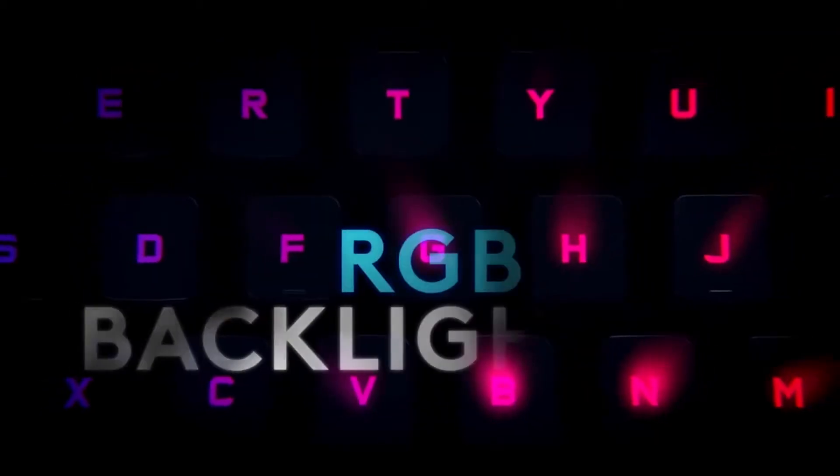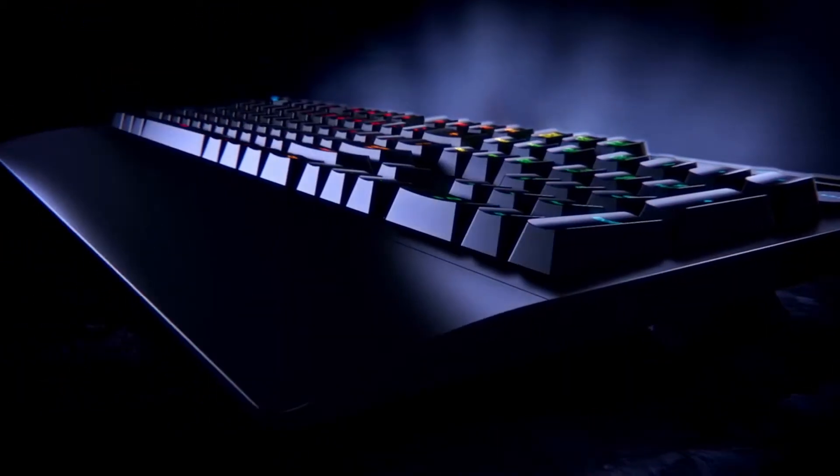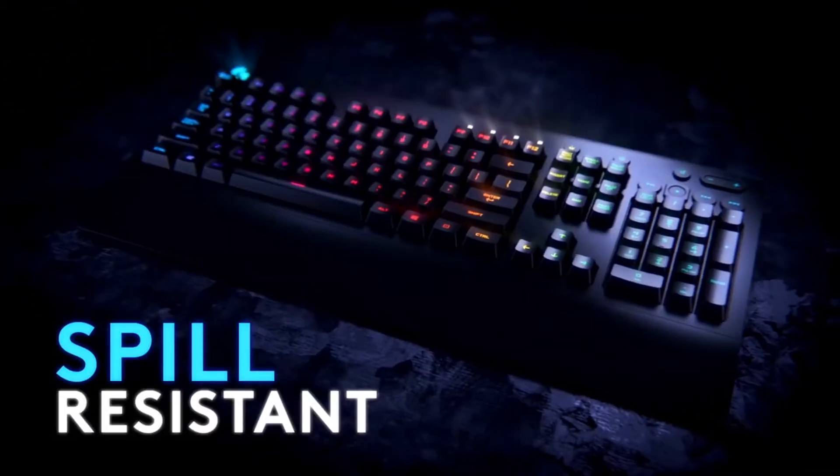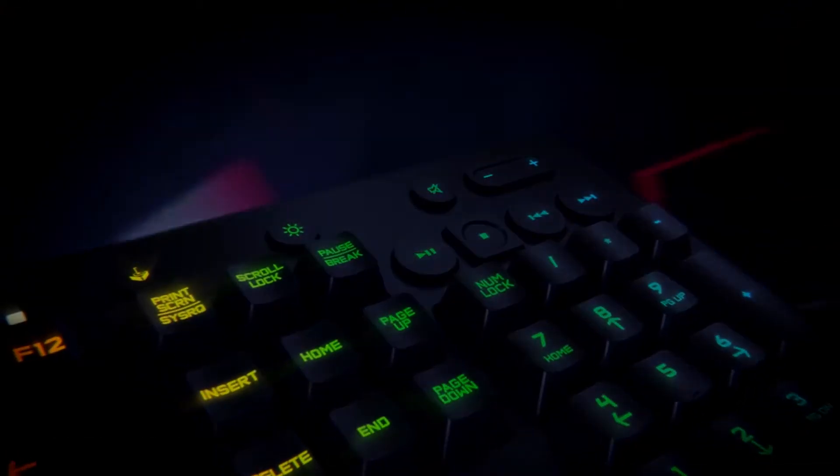This video is brought to you by Logitech Gaming. If you guys want to check out all their products, I have a link down in the description for you guys when you're interested in this video.